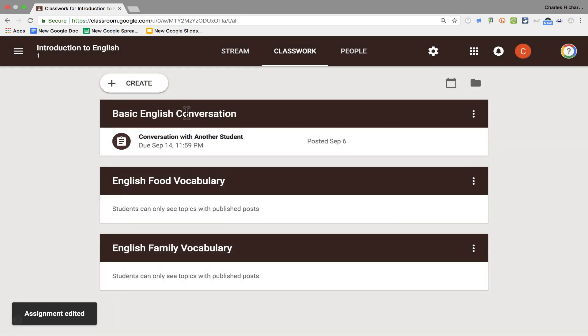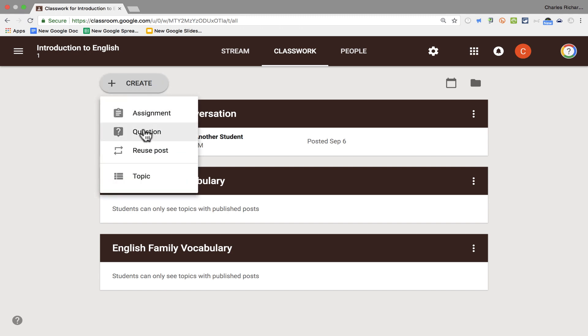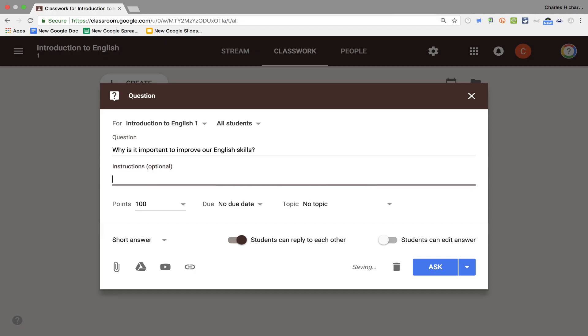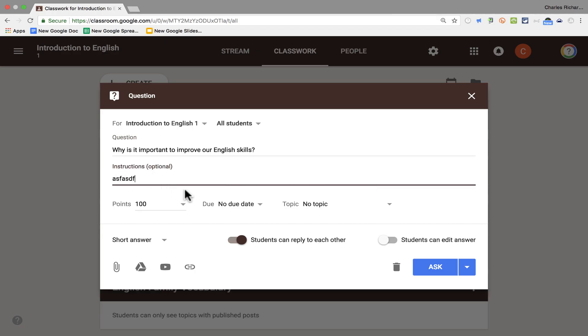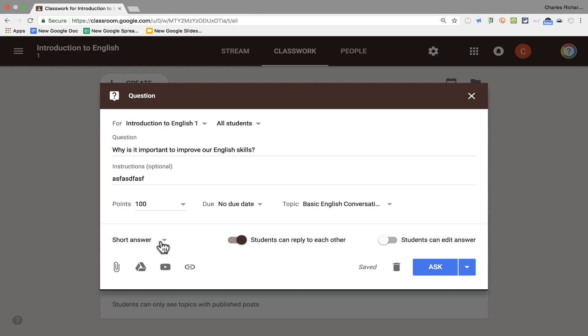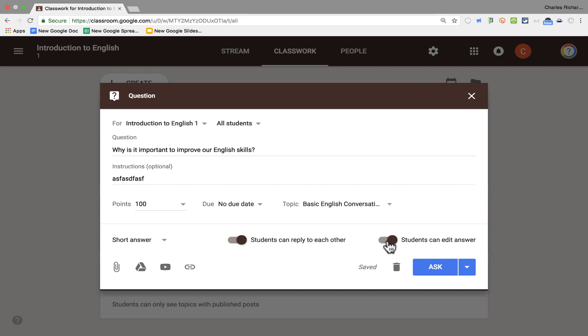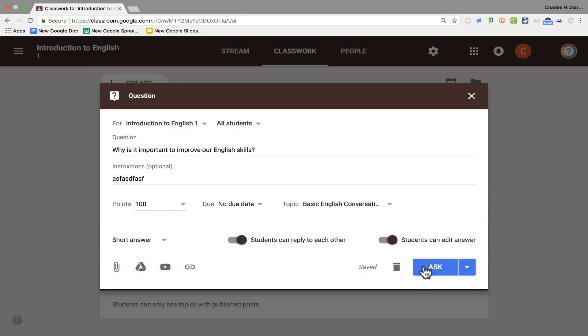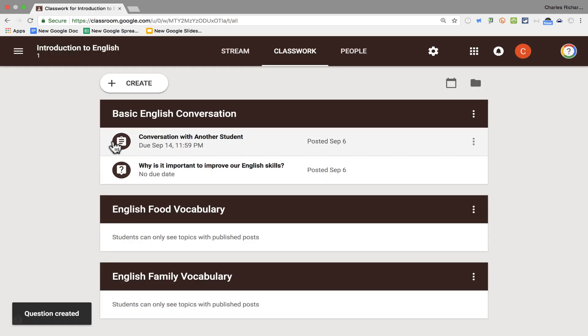Now I can also create questions. And you can think of questions as being kind of like a discussion. Maybe the question is, why is it important to improve our English skills? I can put some instructions in there. And just like I did with assignments, I can change the number of points it's worth, the due date, etc. I'm going to select the topic as basic English conversation. I'm going to set the question type to short answer. But notice that there is a multiple choice option. Students can reply to each other. And maybe I want students to be able to edit their answers, in case they make a mistake. I can click ask to officially create and publish this question. Or I can schedule it for a future time, just like I did with announcements in stream. I'm going to click ask. And it should organize that question in my basic English conversation topic.